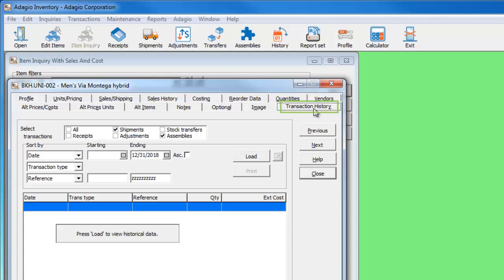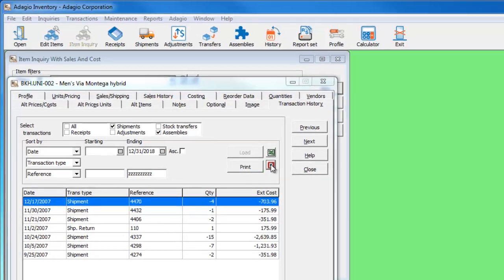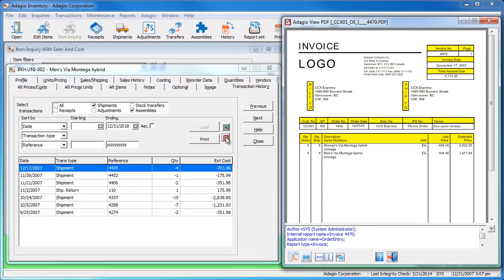Go to the transaction history tab and load your shipments. If an archive customer PDF is available, highlighting the shipment in the grid will show a PDF button. And clicking this will bring up the view PDF screen.